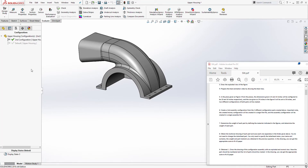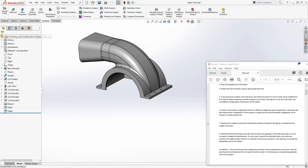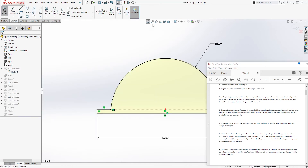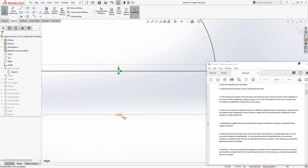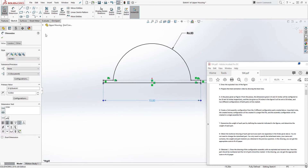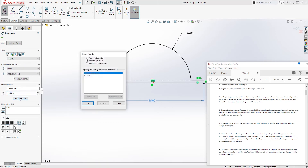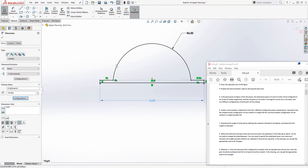Now our second configuration is selected — we have two: the default and the second. Make sure you are in the second one. Come back to the Feature Manager, click the drop-down, right-click to edit the sketch. For the dimension of 15, double-click it to select it and get the properties bar. Under the configuration section, change the value to 16 for this configuration only — 'This Configuration' — and click OK. Then exit your sketch.